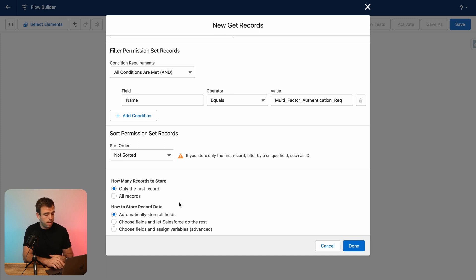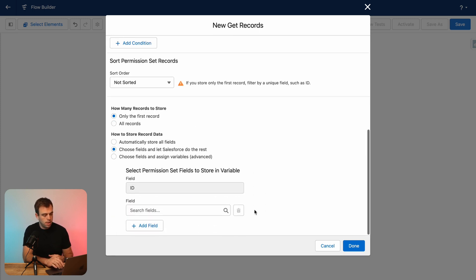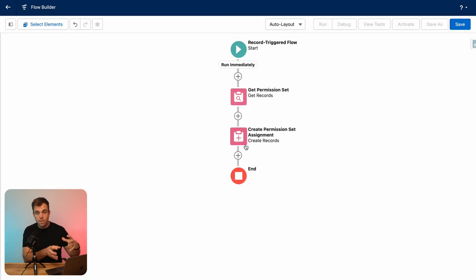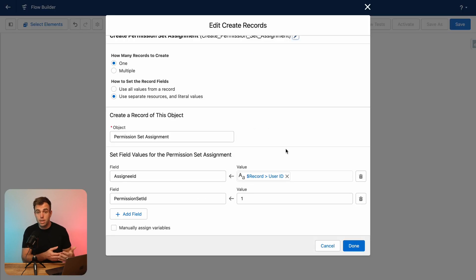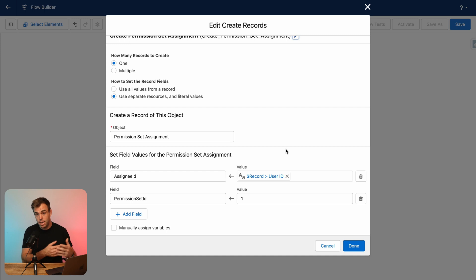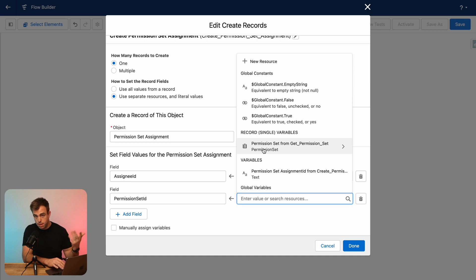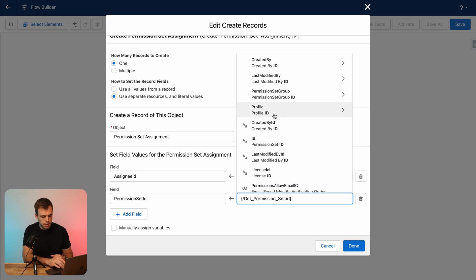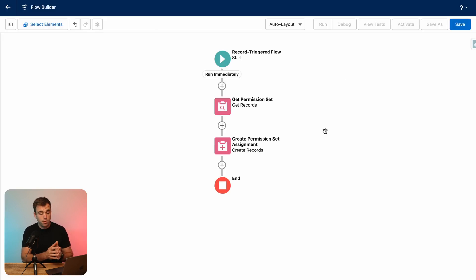And that should return just one permission set, one record for us. Now we don't need to store all the fields. That's a little bit inefficient. So instead I'm going to say choose fields and let Salesforce do the rest. And then I'm not going to choose any additional fields. The only thing I really care about is the ID of this record and then hit done. Now that we've gotten that record within our flow, we can reference it in our last element where we create that permission set assignment record. I'm going to replace the one here and instead reference our get step that just happened previously, permission set from get permission set. And I'll select the ID.